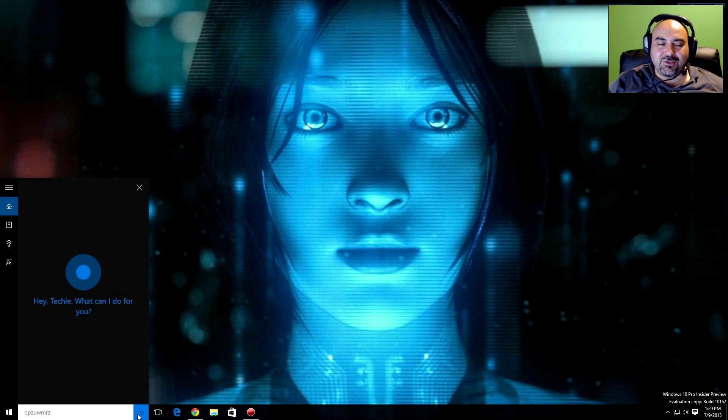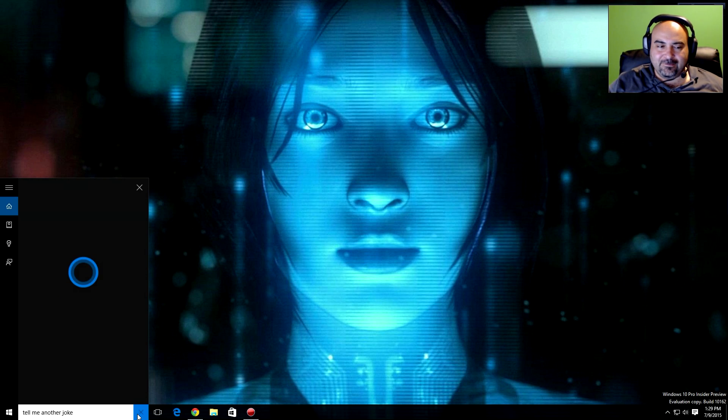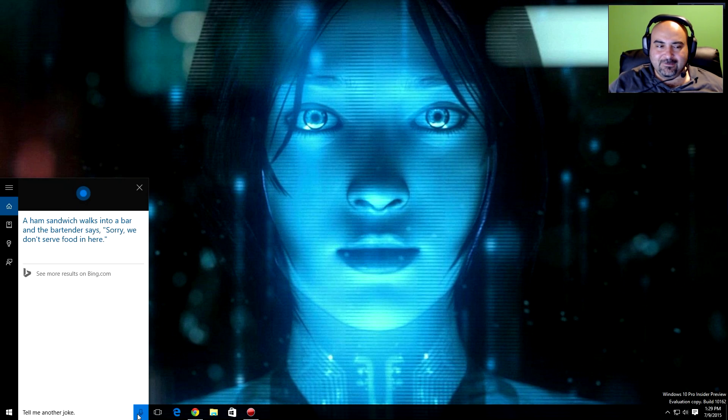Tell me another joke. A ham sandwich walks into a bar, and the bartender says, Sorry, we don't serve food in here.